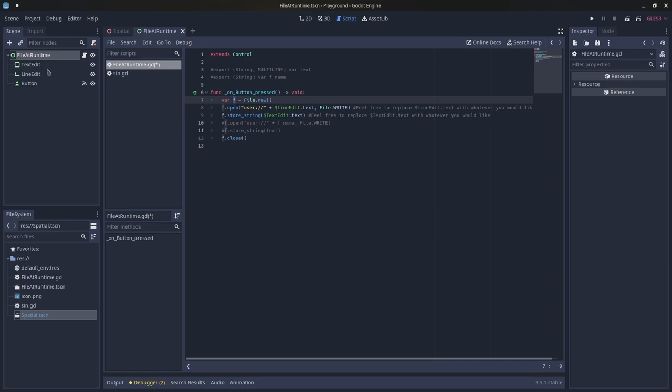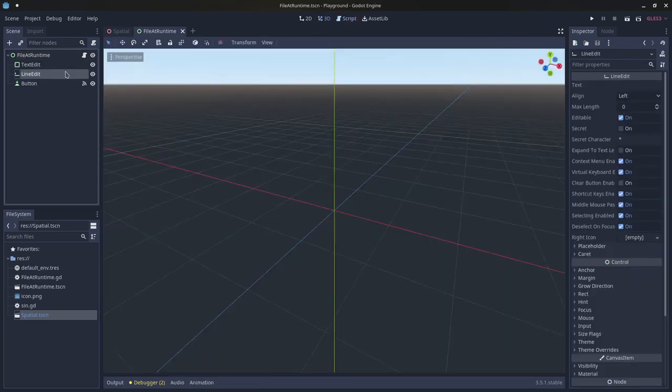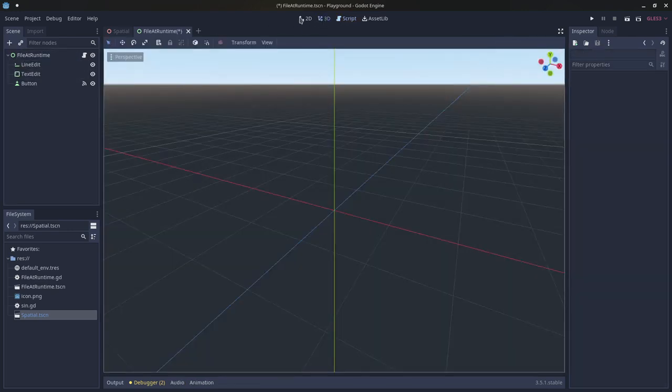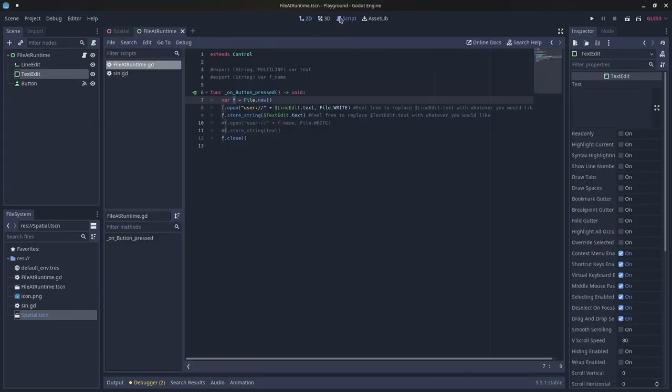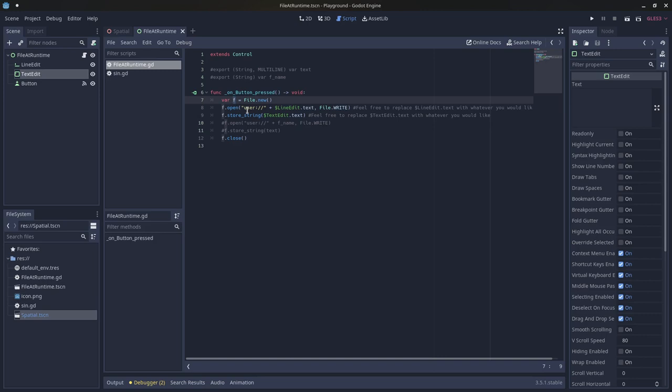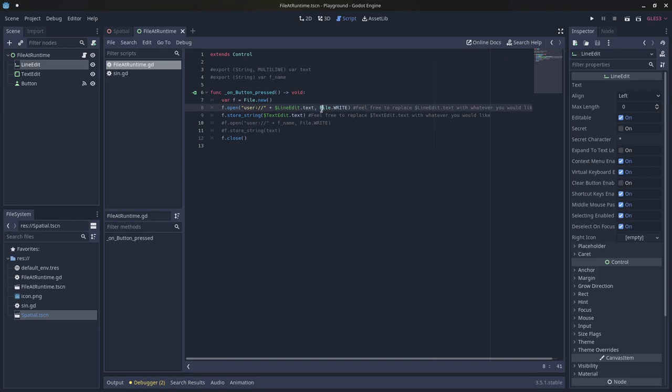And then to allow the user to type in their own contents of these fields here, we need to say f.open, and then we pass in the directory we would like to write to. In my case, it's the user directory. It's a little bit more complicated to get directories outside that directory, so I prefer just going into user, and then I say plus line edit dot text, so it's getting the text from this line edit, and then saying comma file dot write. So this opens the file and allows us to write into it.